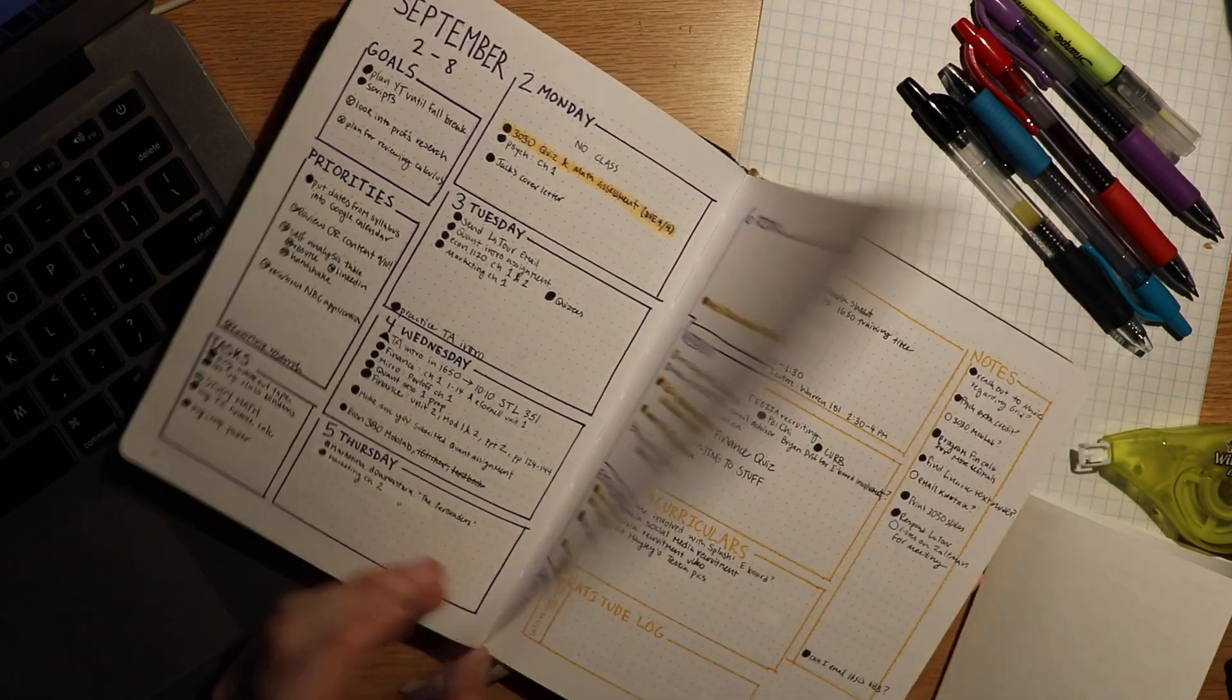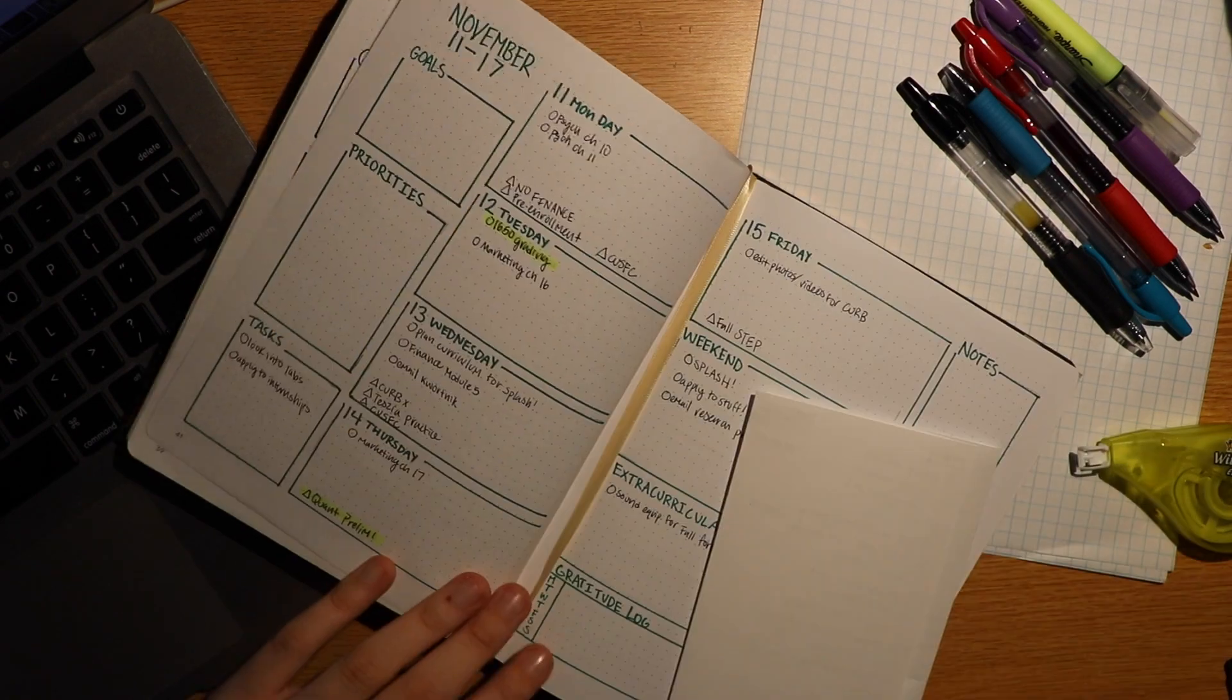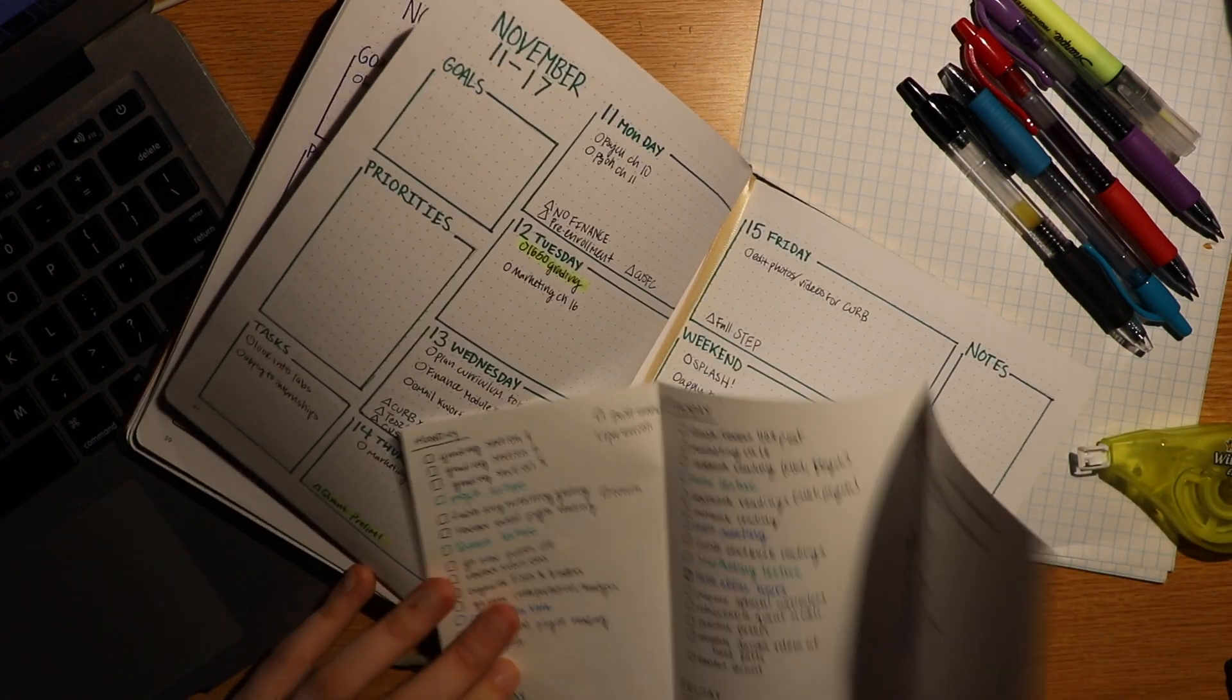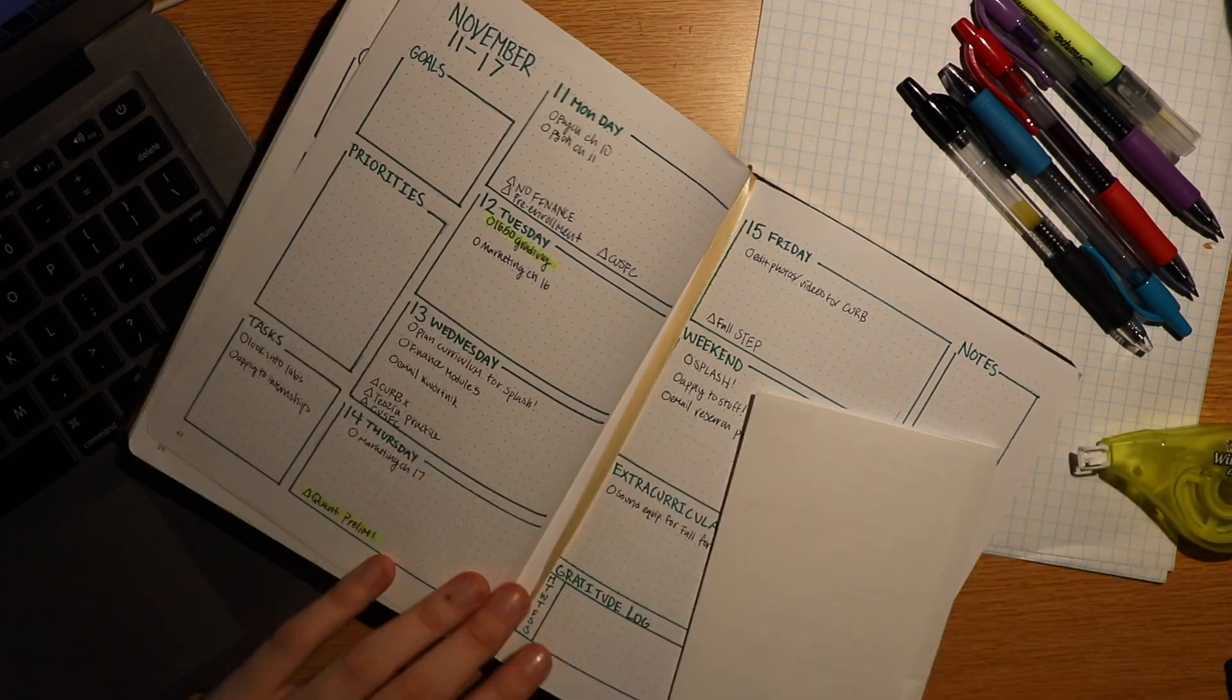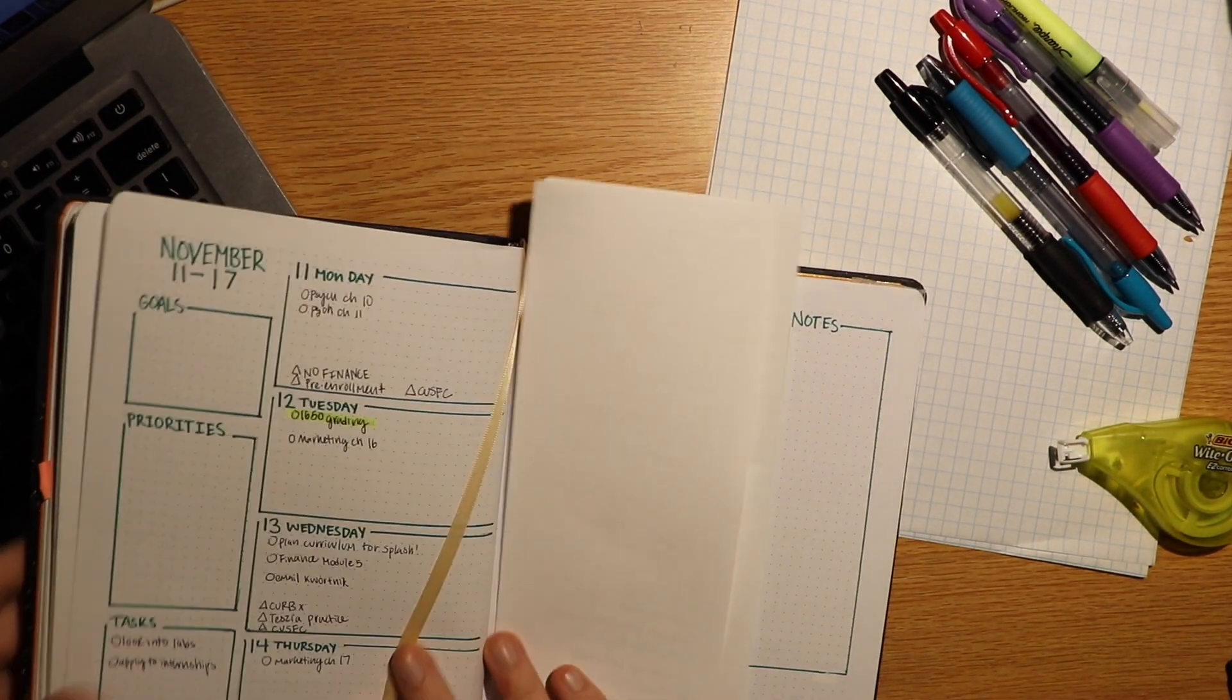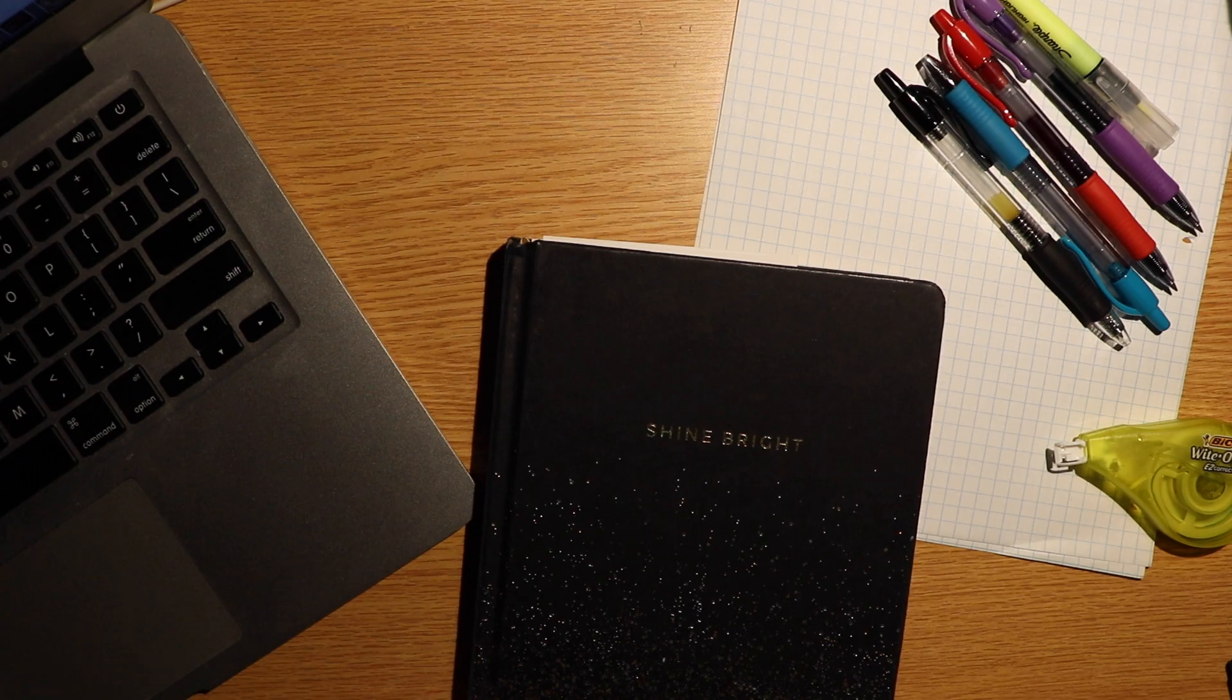I find it really satisfying to cross things off my to-do list, so I like having really segmented thorough lists so I can constantly feel like I'm making progress. There's no right way to organize your thoughts and plan to be productive, but I hope this video gave you some inspiration on ways you might try to plan or change your current organization.